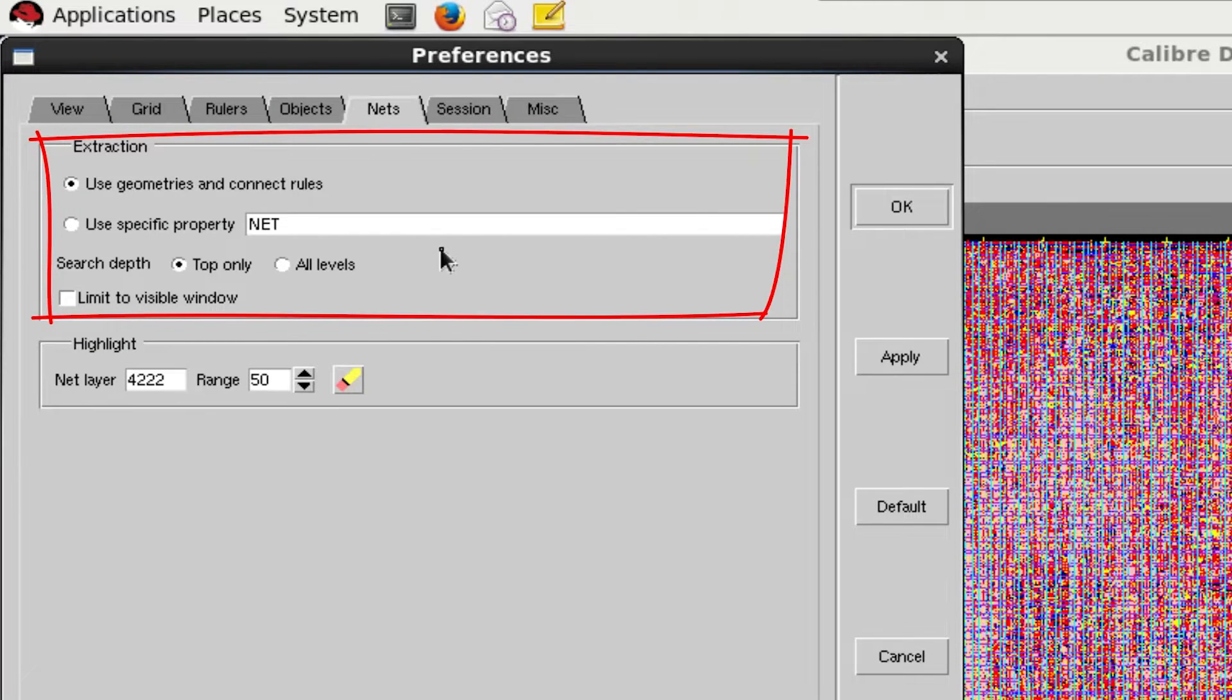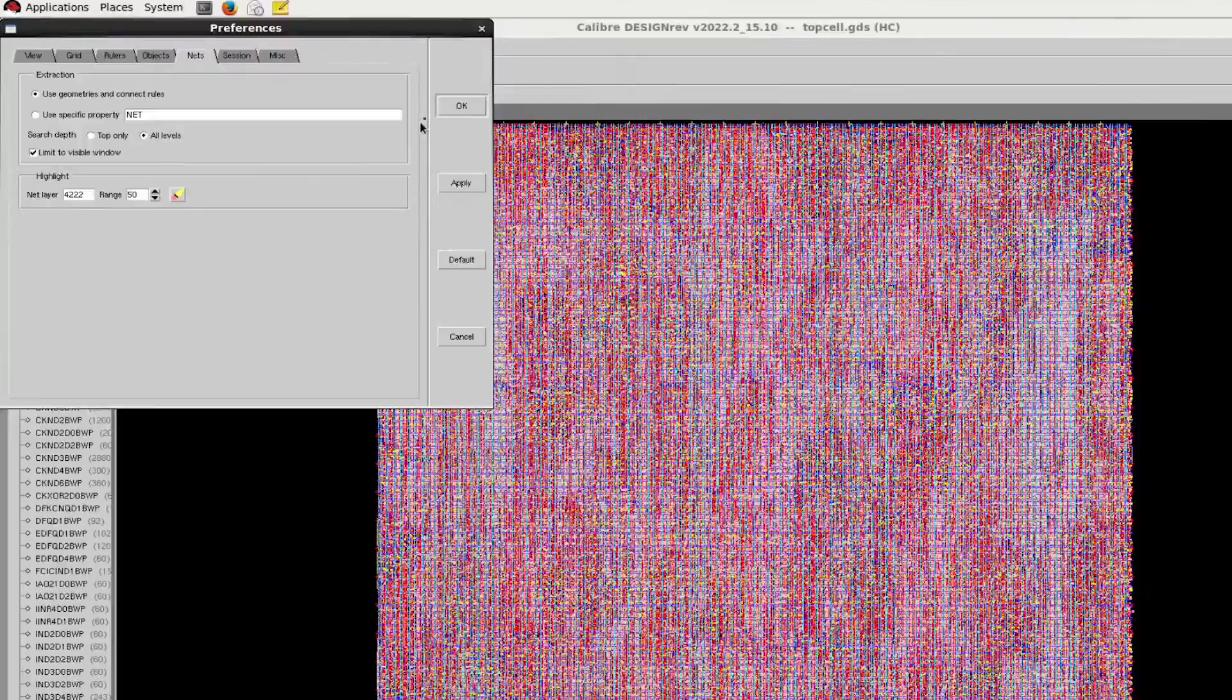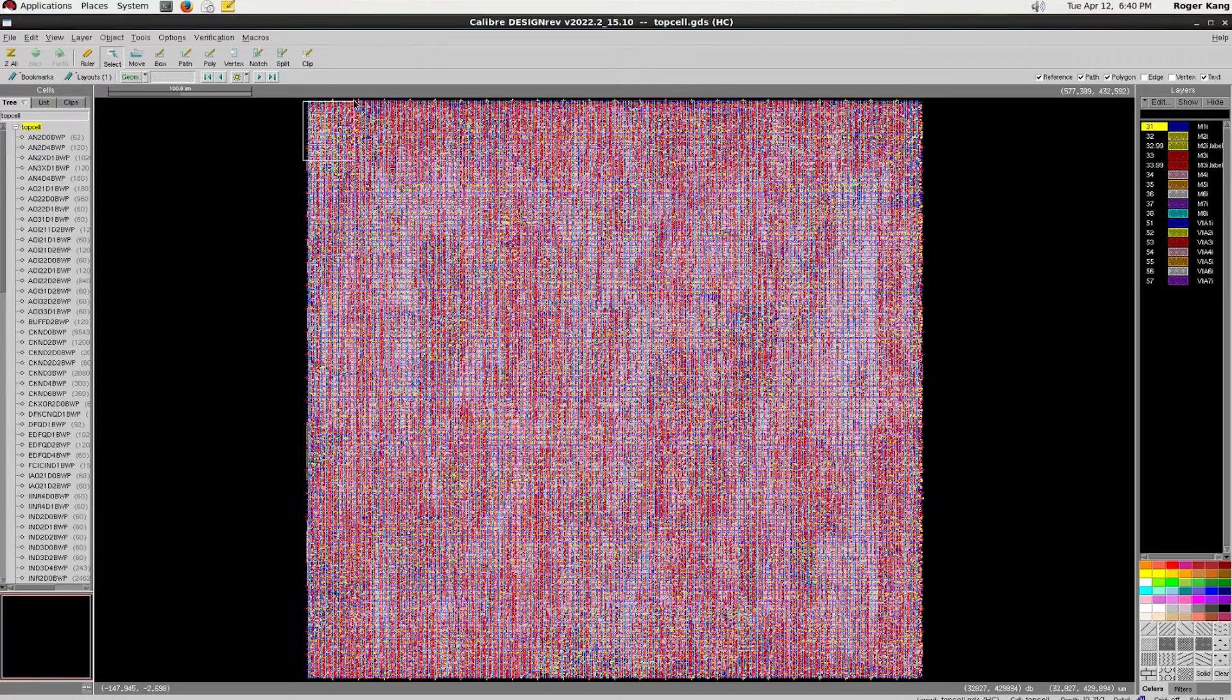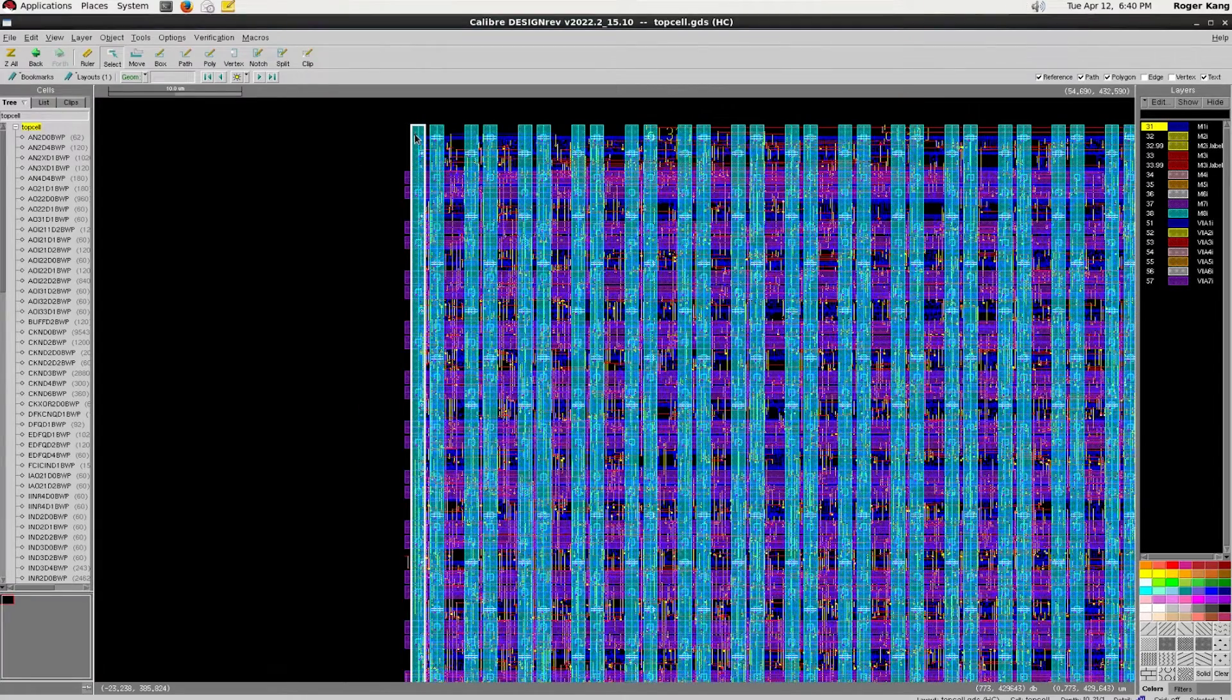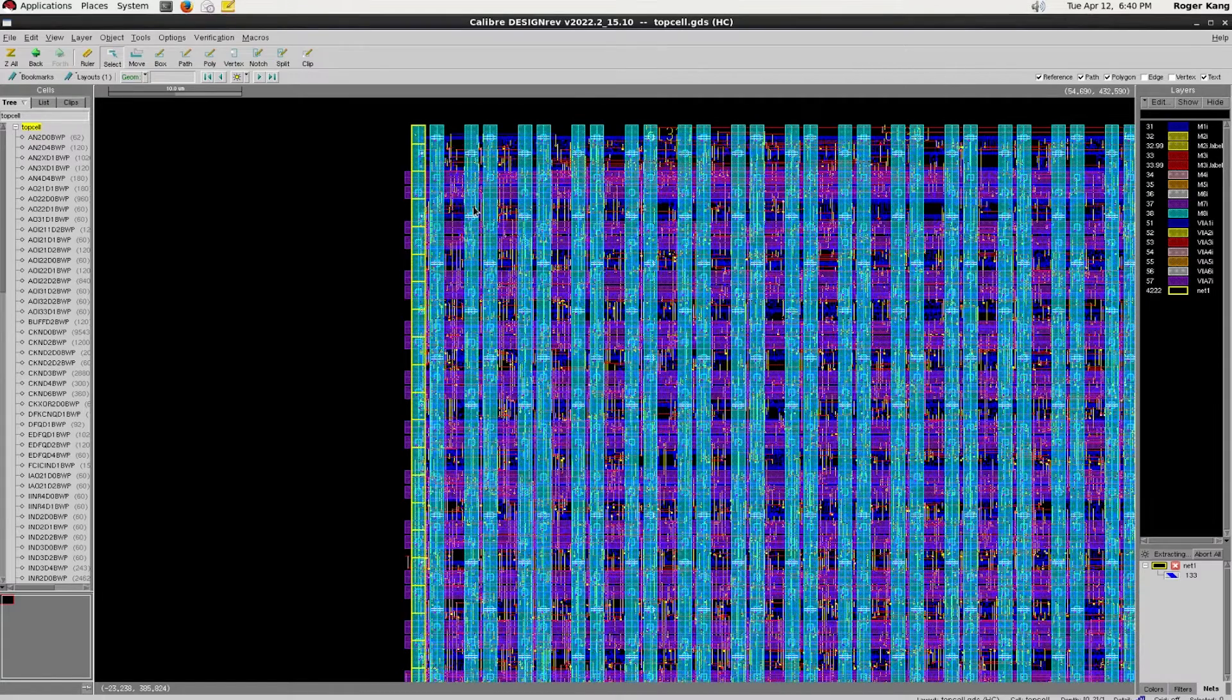We want to run extraction on the whole design hierarchy and limit to visible window. Go to the region we want to extract a net, select a shape, right mouse click and select Extract Net.